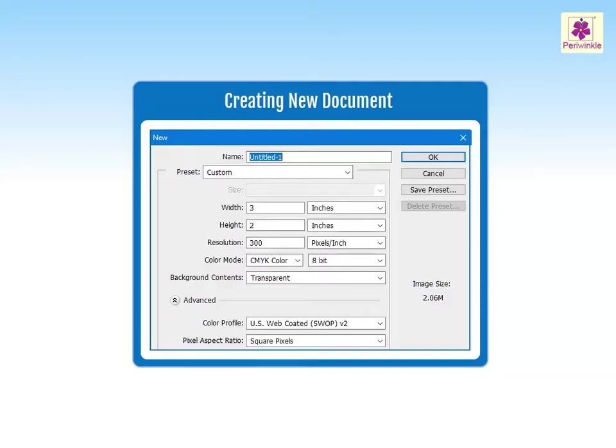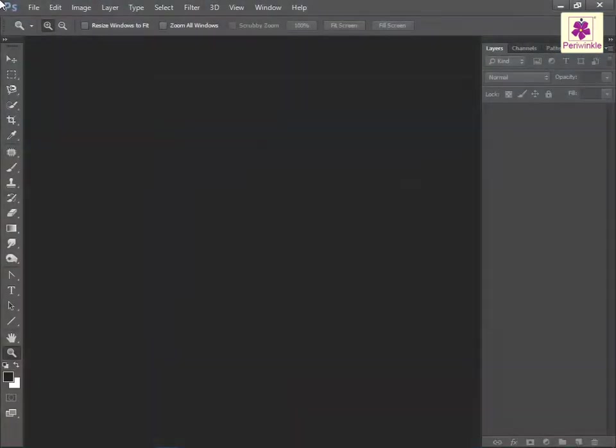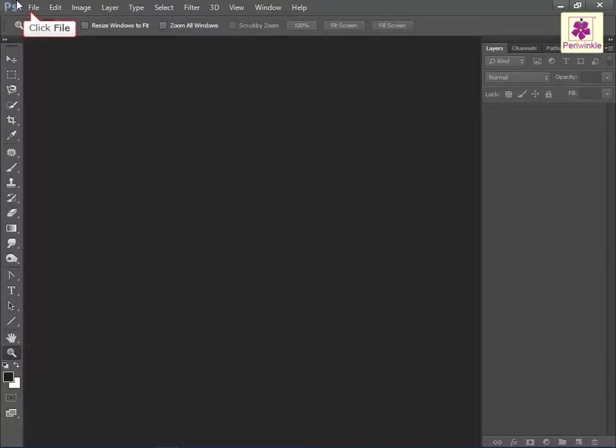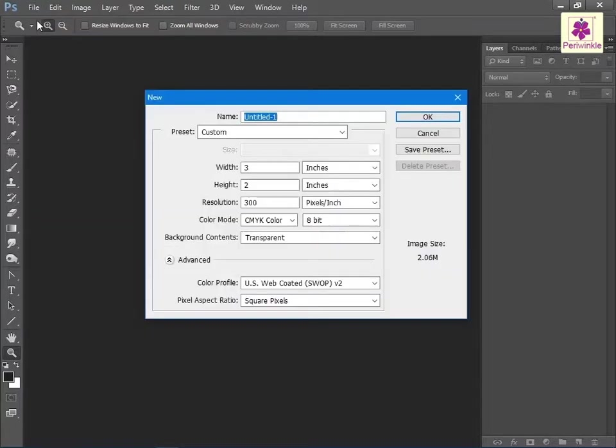Let's learn how to create a new document in Adobe Photoshop CC. To create a new document from the file menu, click on new. The new dialog box appears.